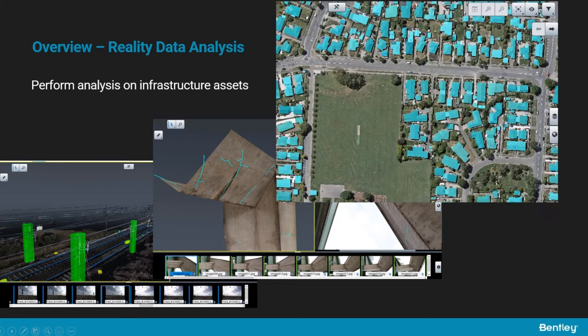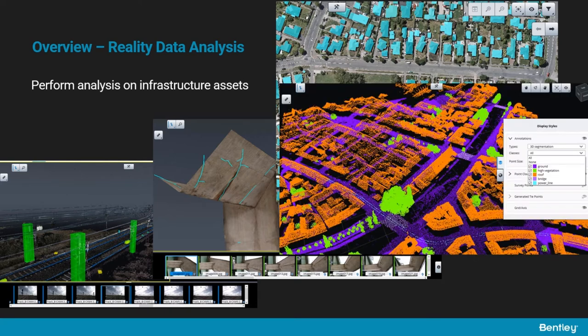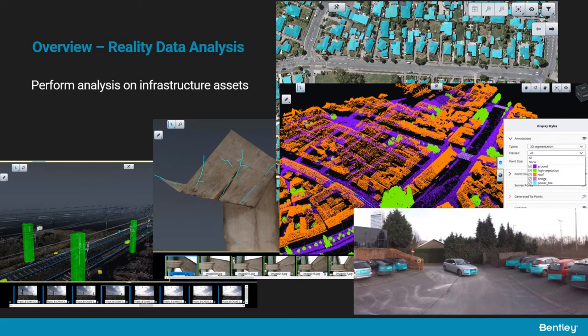In this other example, roof shapes are detected in an ortho photo. The reality data service can also perform segmentation on point clouds and even detect license plates or faces to blur them to preserve privacy when using the photos.